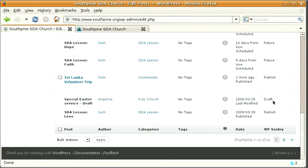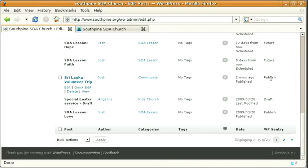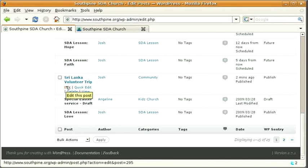This one's in draft status so it's not on the website yet. If it's published status then it's on the website. Now if you want to change something in there you can just hit edit.